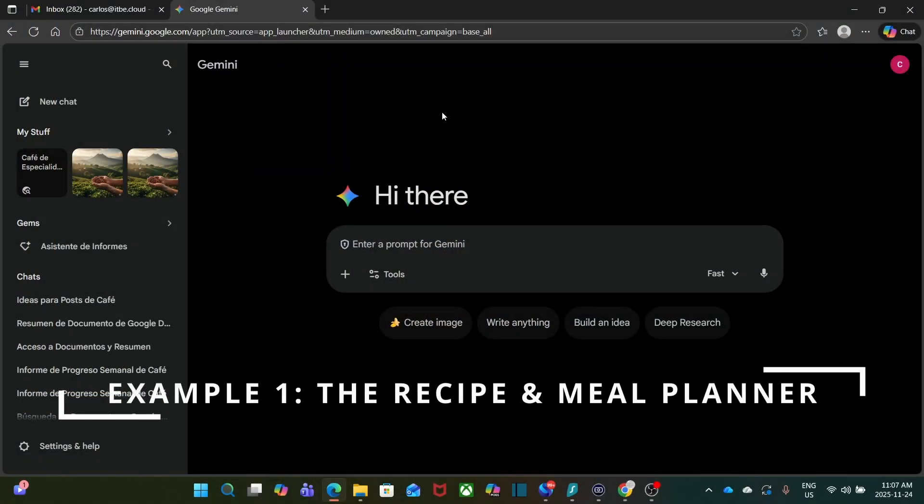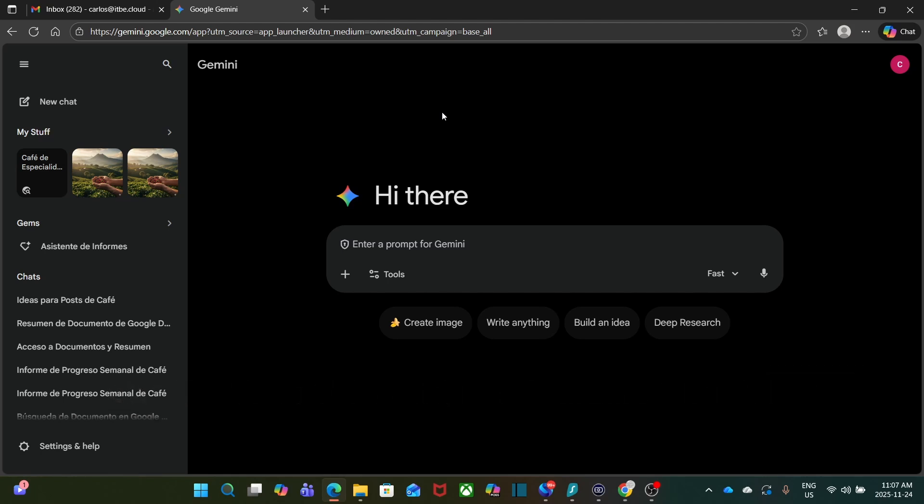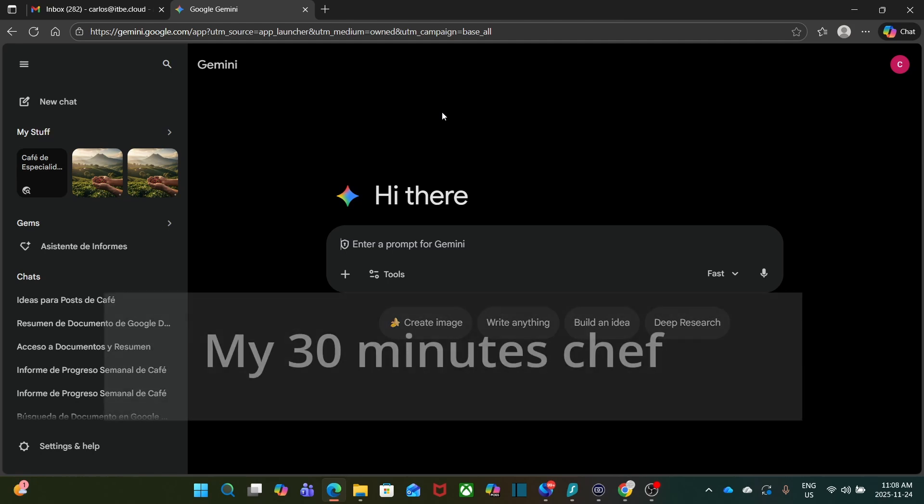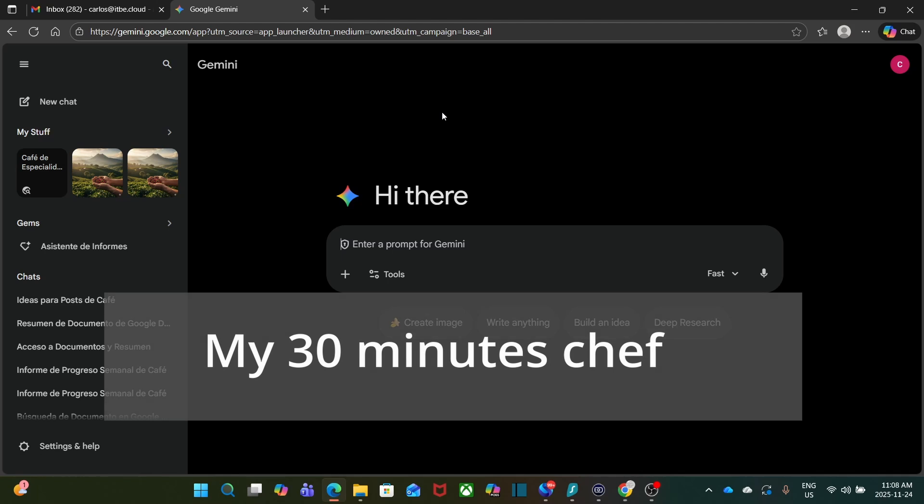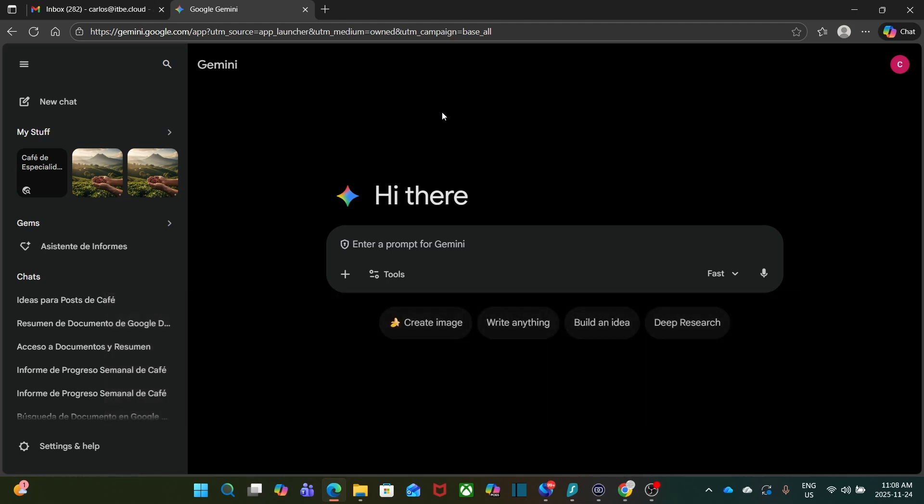Here's my first example. It is something that I use in my personal life. I'm busy and I'm trying to stick to a budget, and I have specific dietary rules. And honestly, I got tired reminding Gemini every single time. So I created a gem called the 30-Minute Chef.